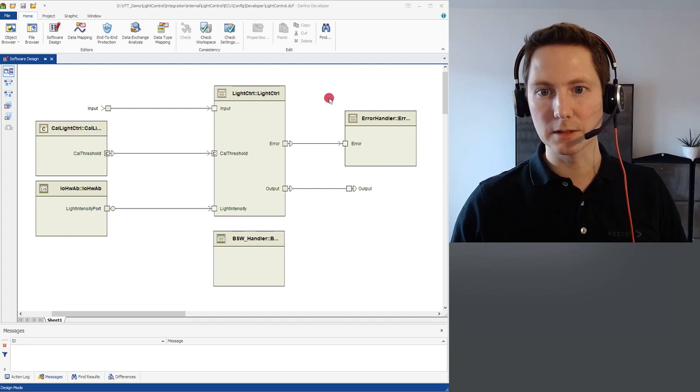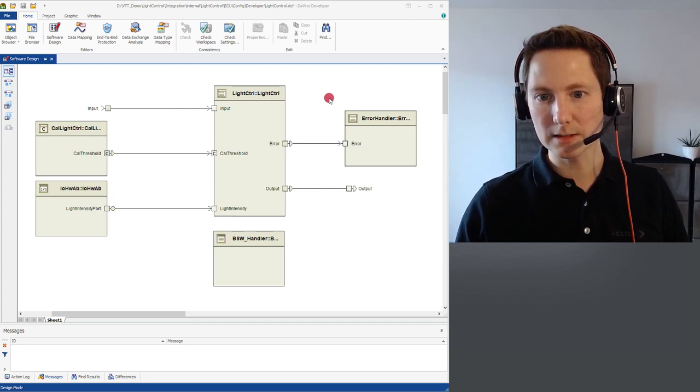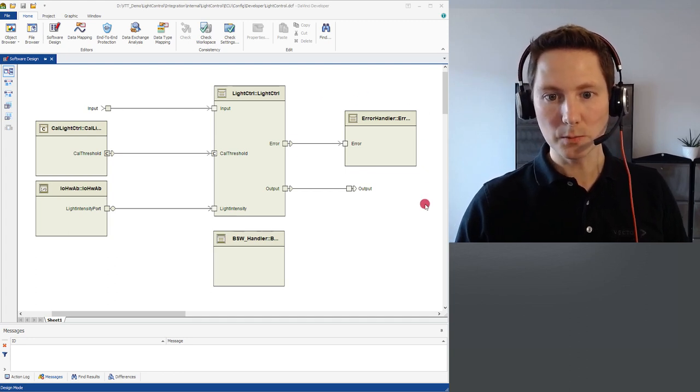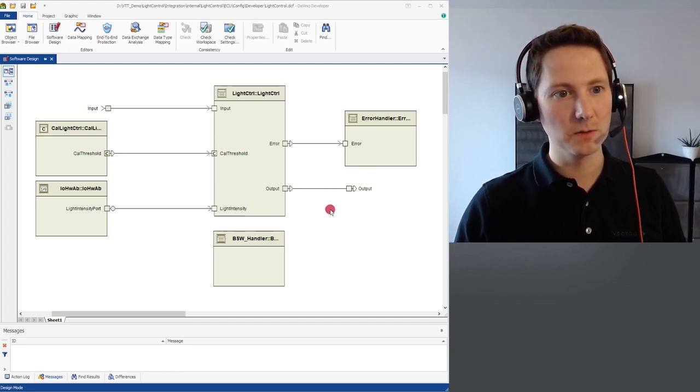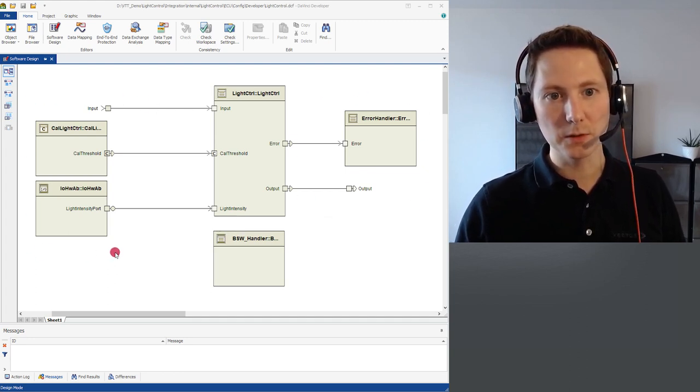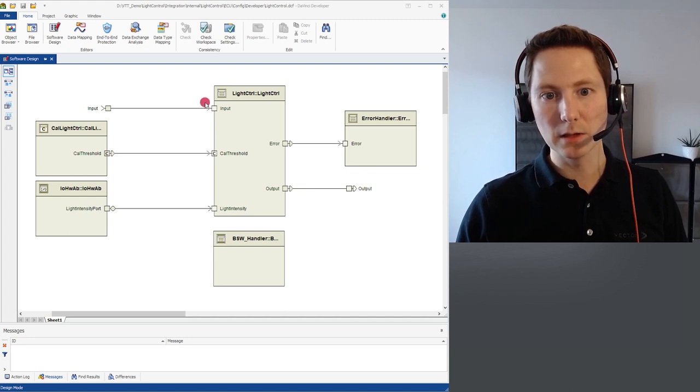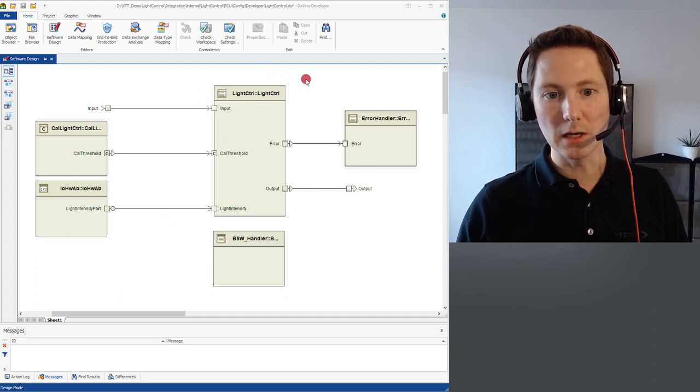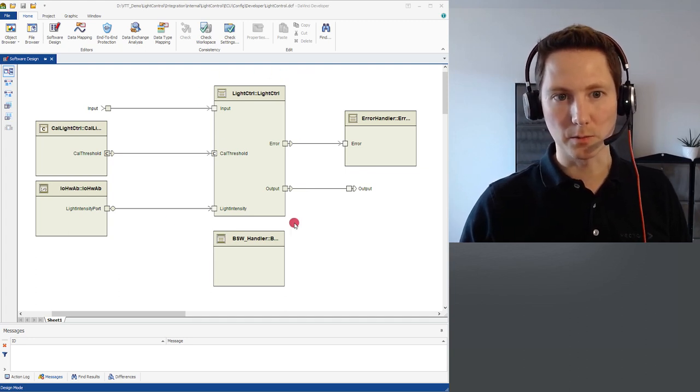In this example you can see on the right side the output of the ECU, on the left side the input, and in the middle the main logic software component.